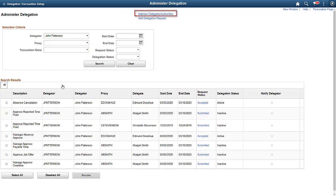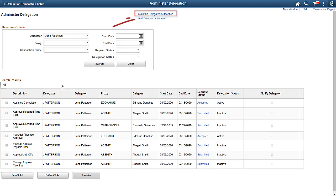The Maintain Delegated Authorities Run Control page performs the following functions. It activates delegation transactions covering the current date. In addition, this process reassigns any pending approvals to the delegate. It revokes all delegation requests that have expired as of the current date, and it searches for inactive delegates. You should schedule this process to run on a daily basis.